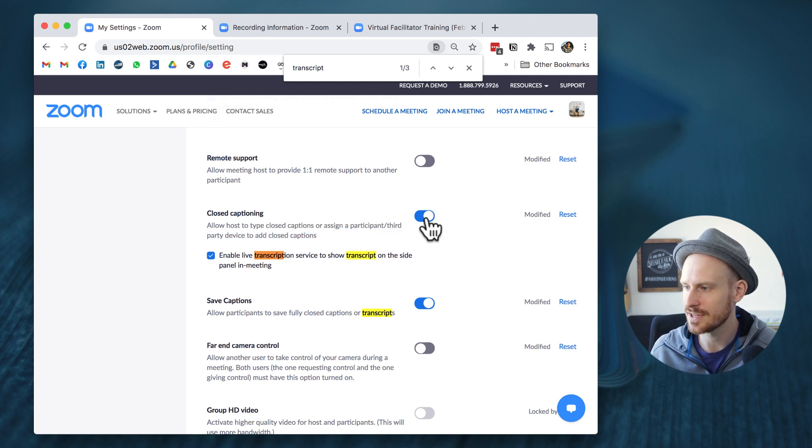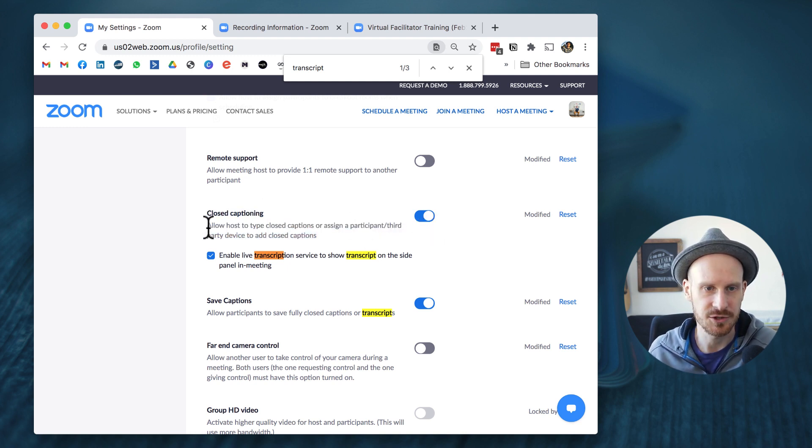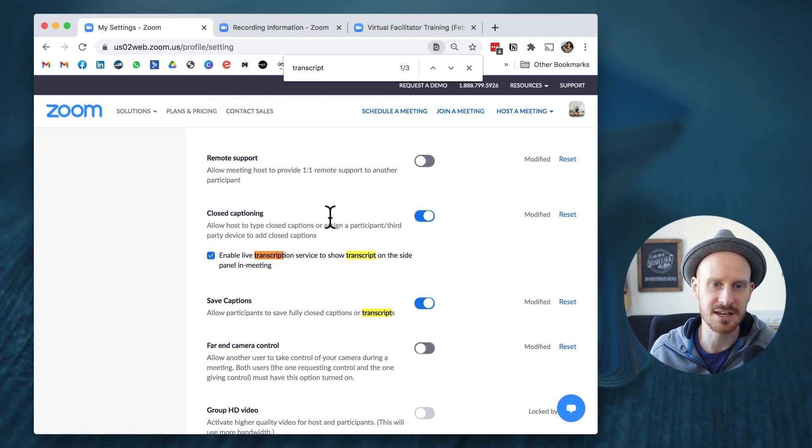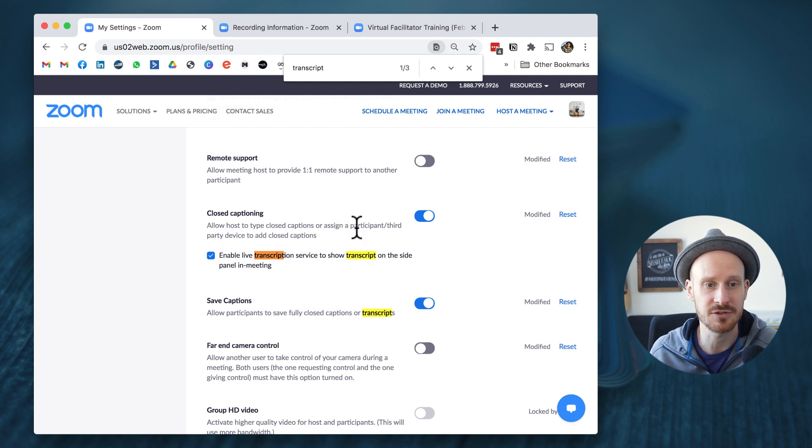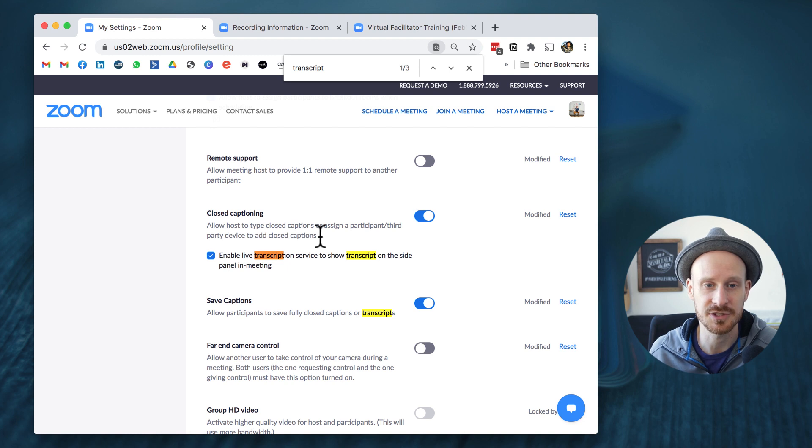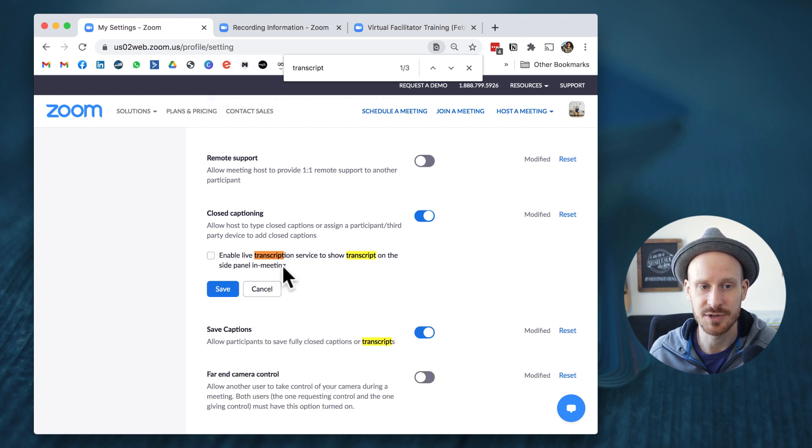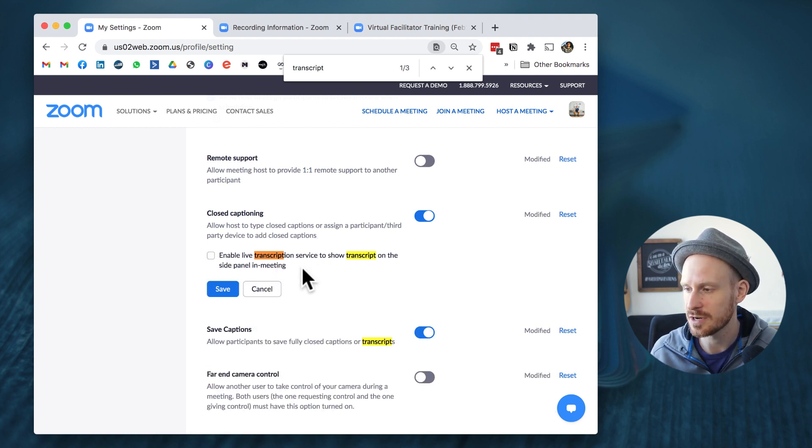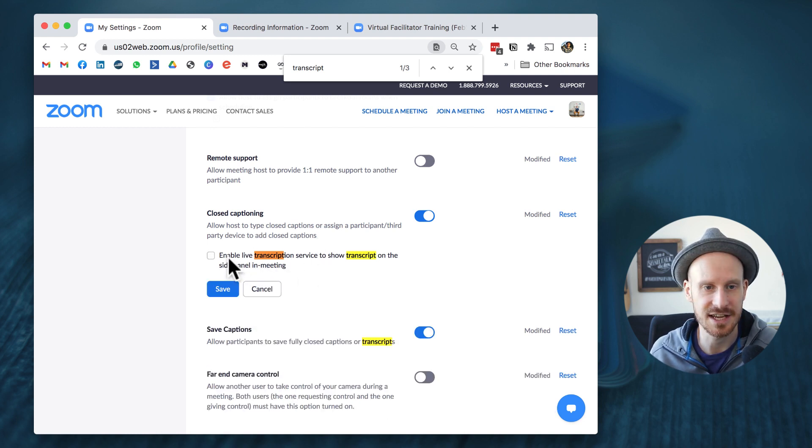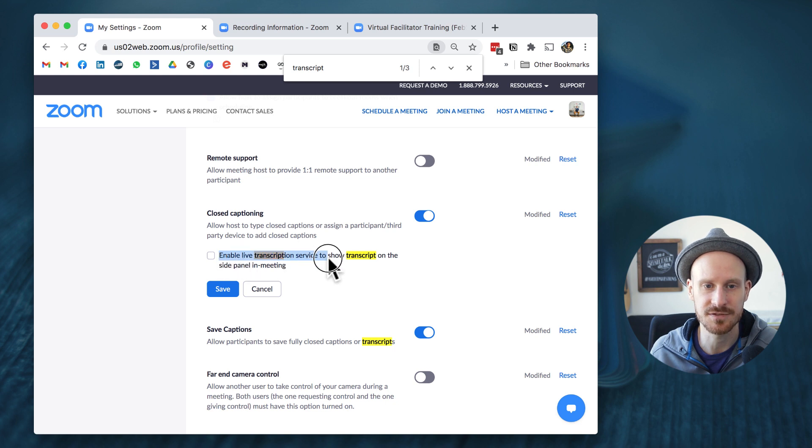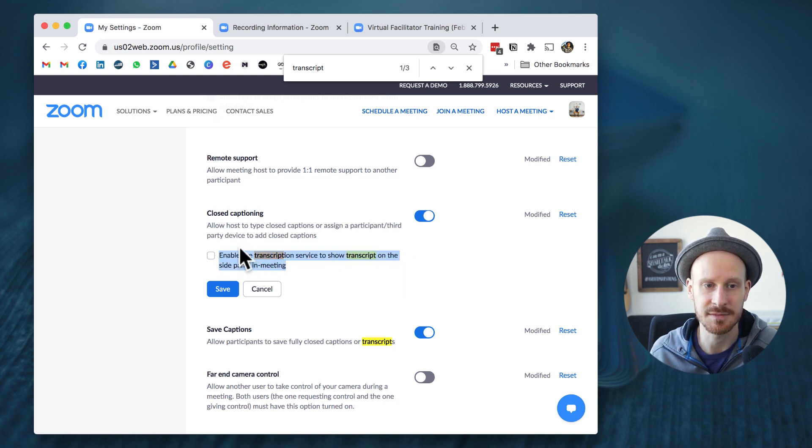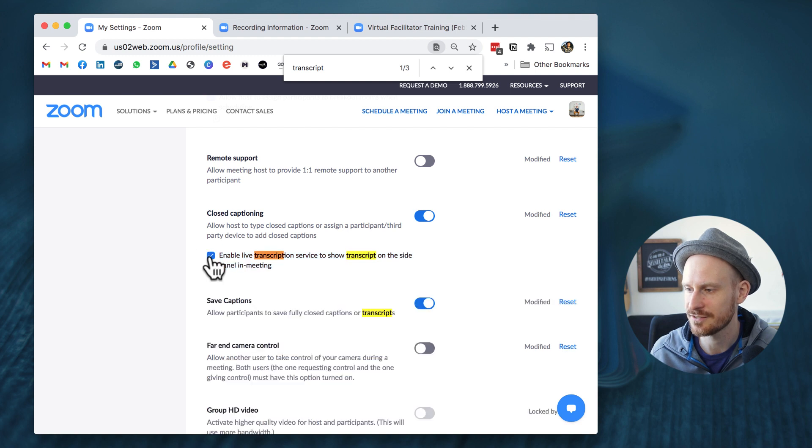You want to make sure that this is turned on, which allows the host to type closed captions or assign a participant or third-party device to add closed captions. And now we have this new option here: enable live transcription service to show transcript on the side panel in meeting. You want to make sure that you have that box checked.